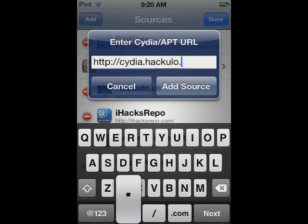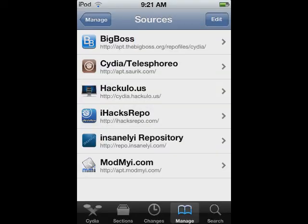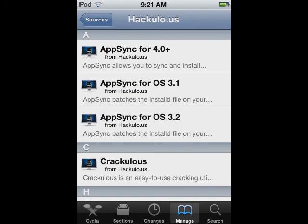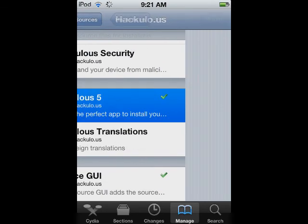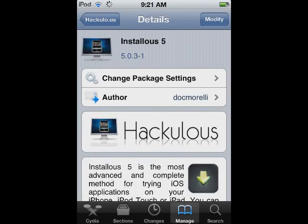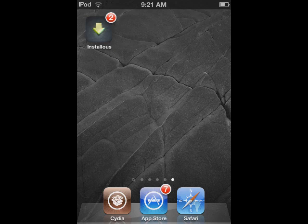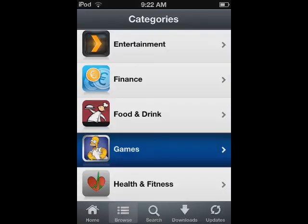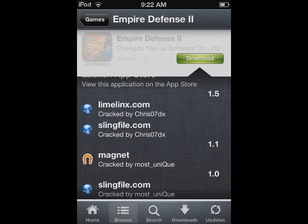Visit Installers and add this link, then enter the source and search for Installers 5. Install and respring.